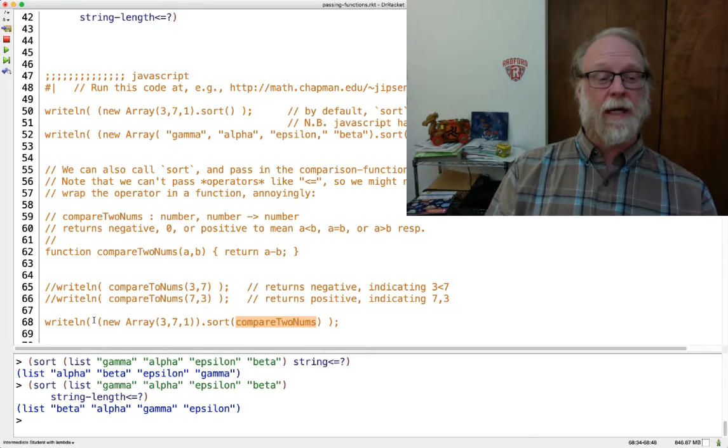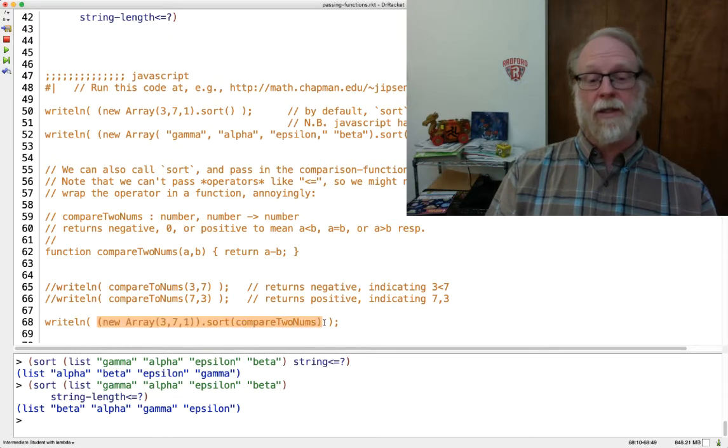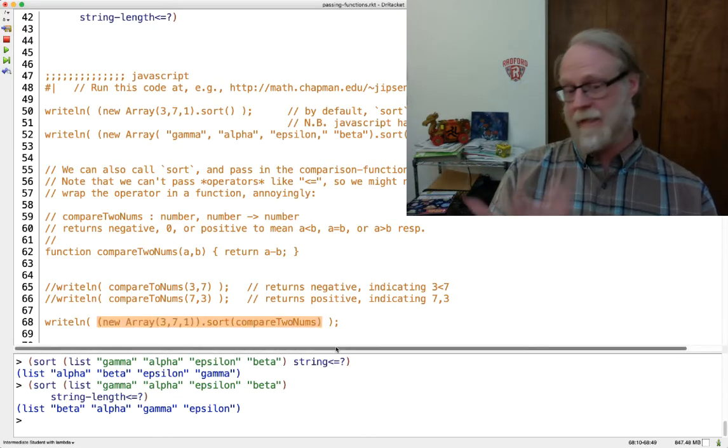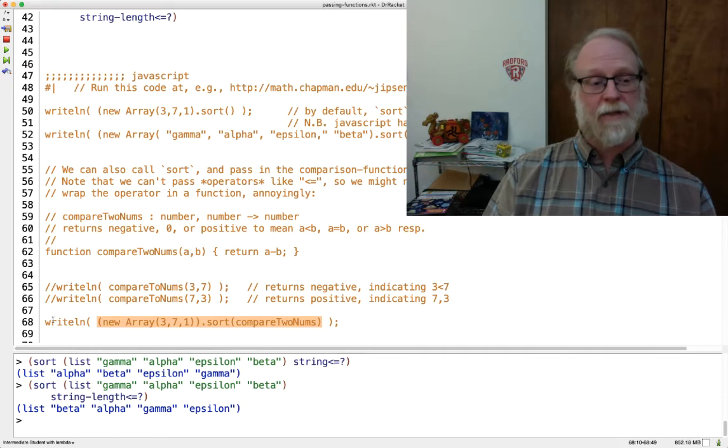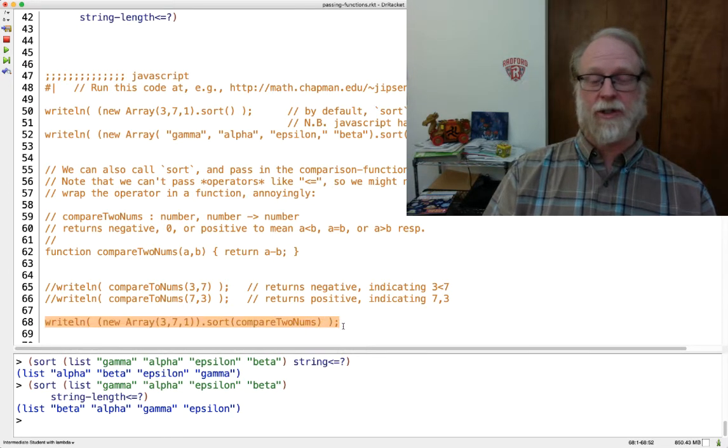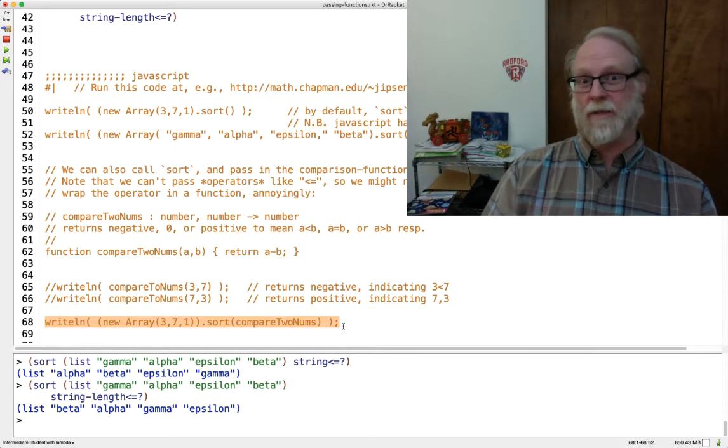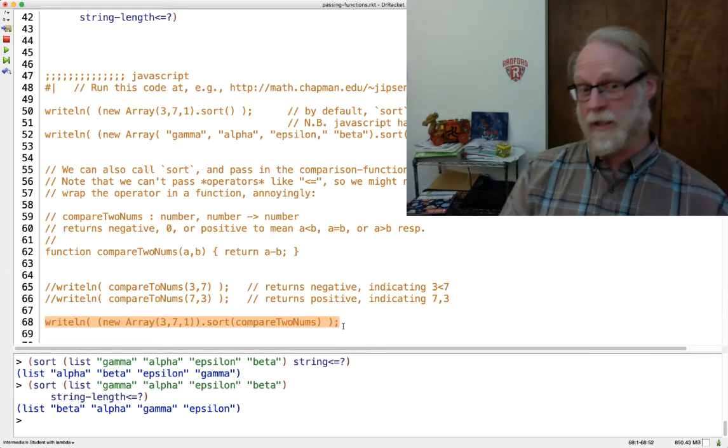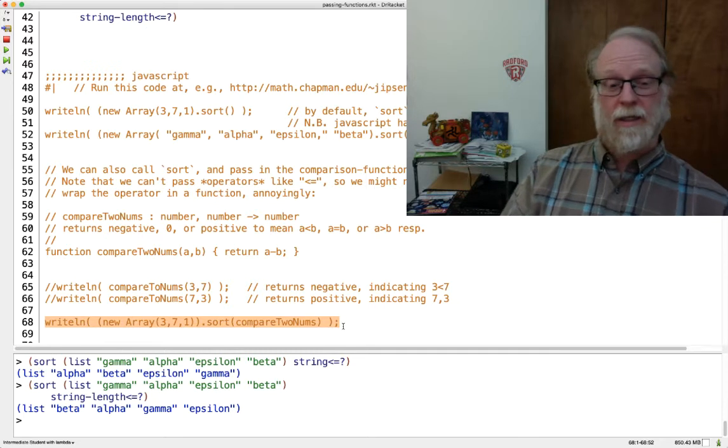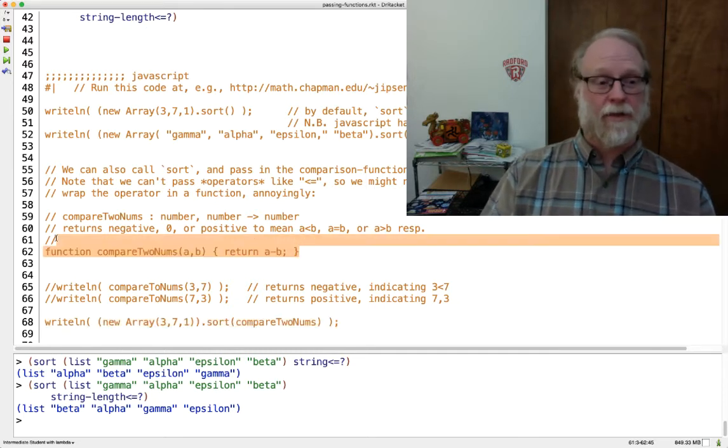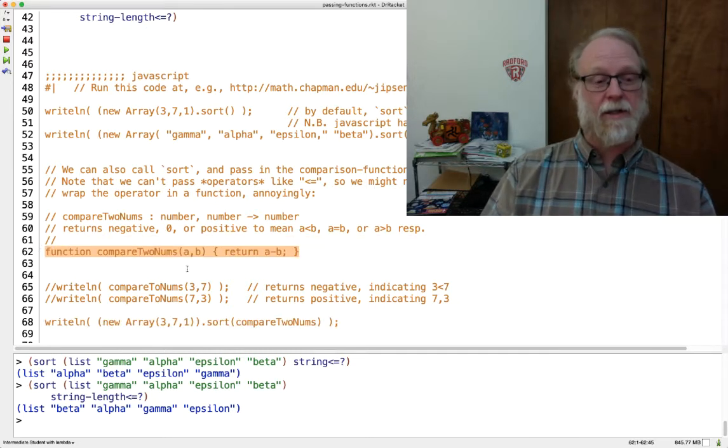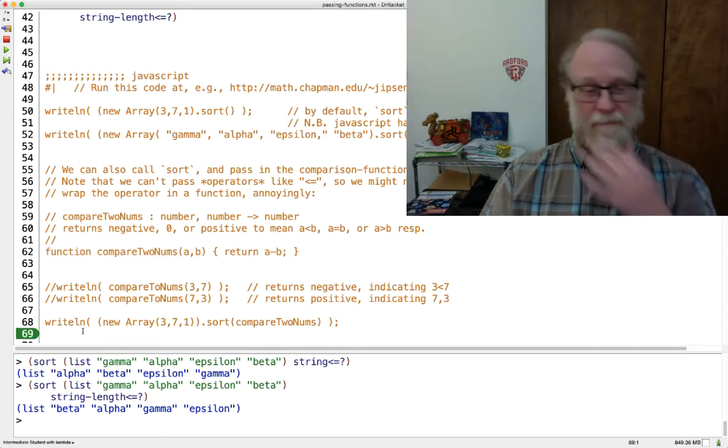You can go ahead and make a new array and then call sort on it. And that's valid JavaScript code that compiles. If you want to actually go to a JavaScript interpreter and copy and paste that line, you can certainly do that.